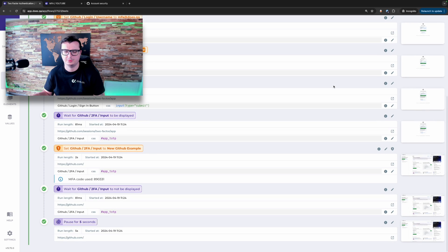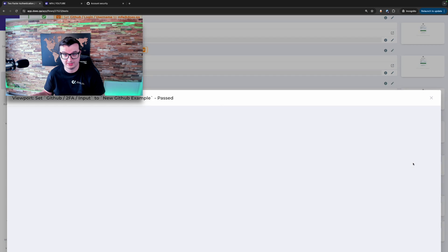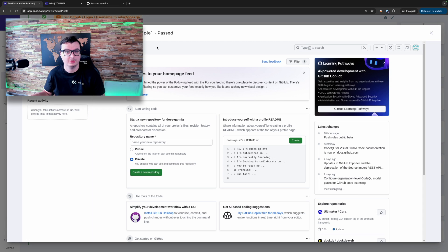As we can see here, we're going down and logging into GitHub. And by the time it's finished entering the MFA token, we're logged in.